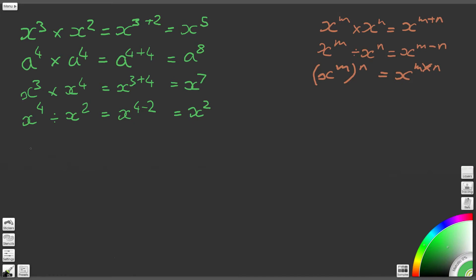Moving on to question 5: x to the 9 divided by x to the 3. That gives us x to the power of 9 minus 3, which gives us x to the power of 6. So that's the answer to question 5.